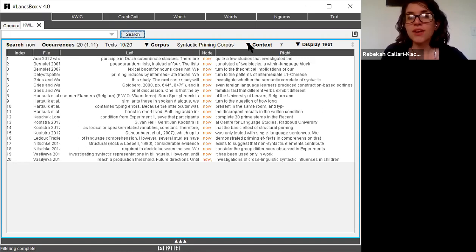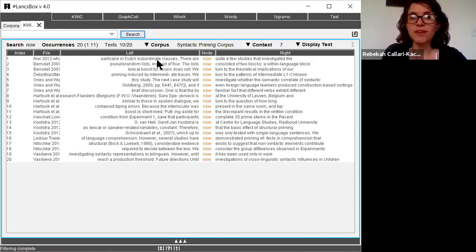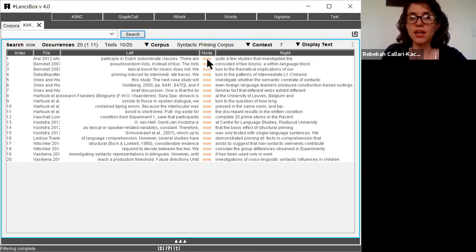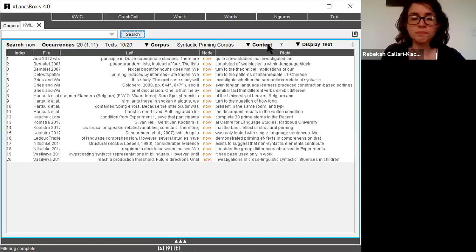And if I wanted, if I wasn't happy with this current display, if I wanted to see more or fewer words on each side of my search result, I can change that here within context.